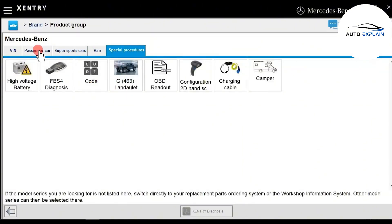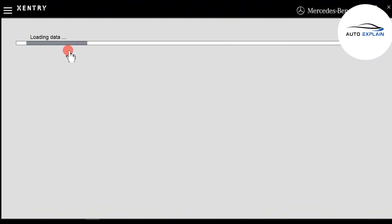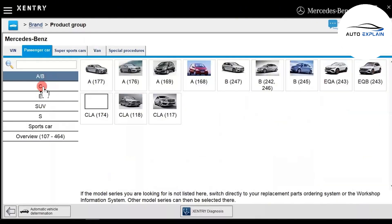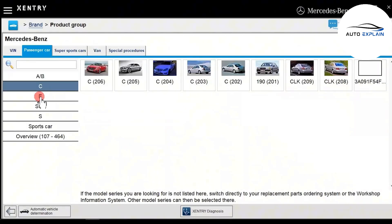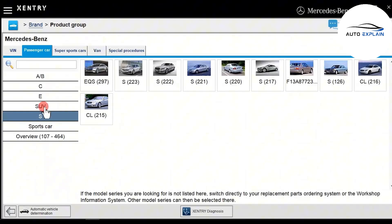For most users, the passenger car section is the most frequently used. Here you'll see different vehicle models like Mercedes-Benz A, B, C, E, and various SUVs categorized by their series such as A-Class, C-Class, etc. You simply choose the exact series you're diagnosing.